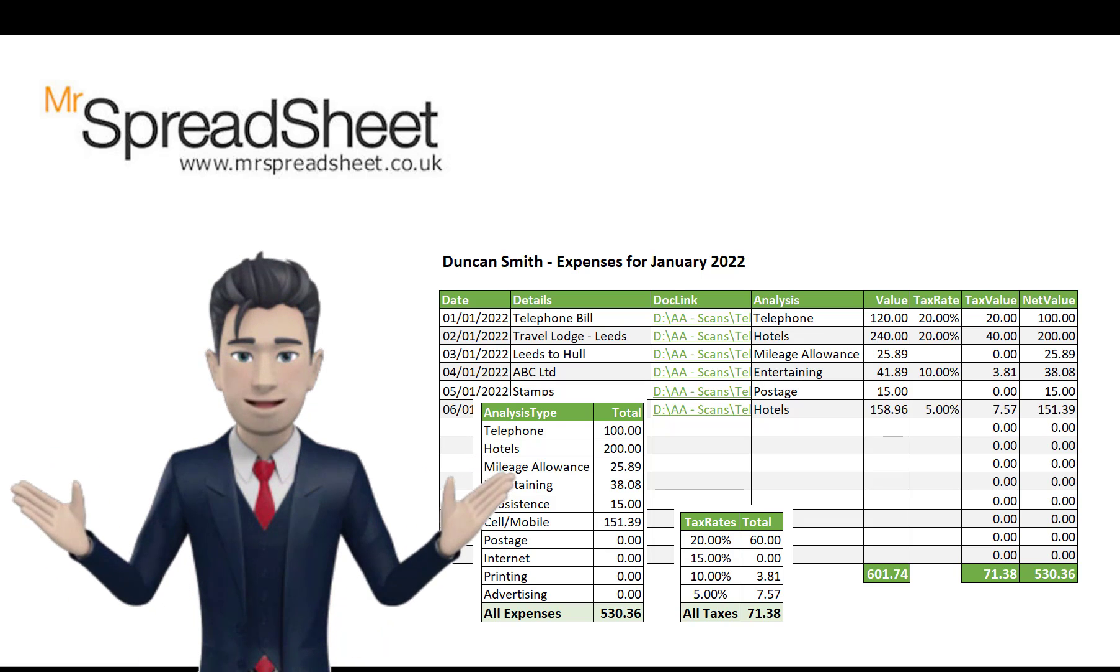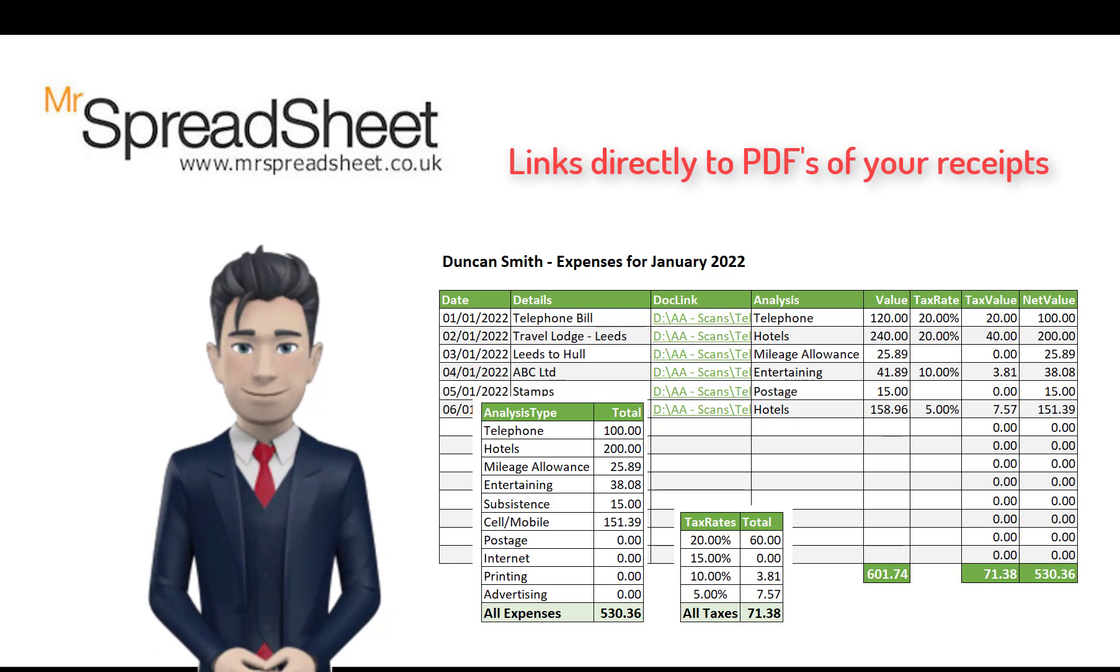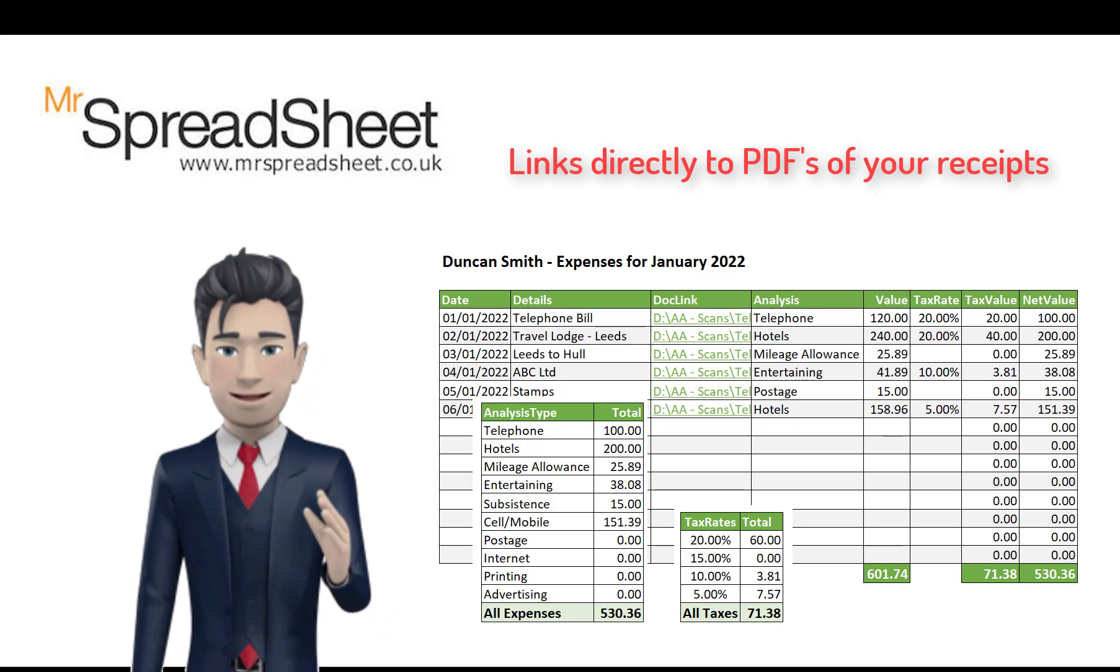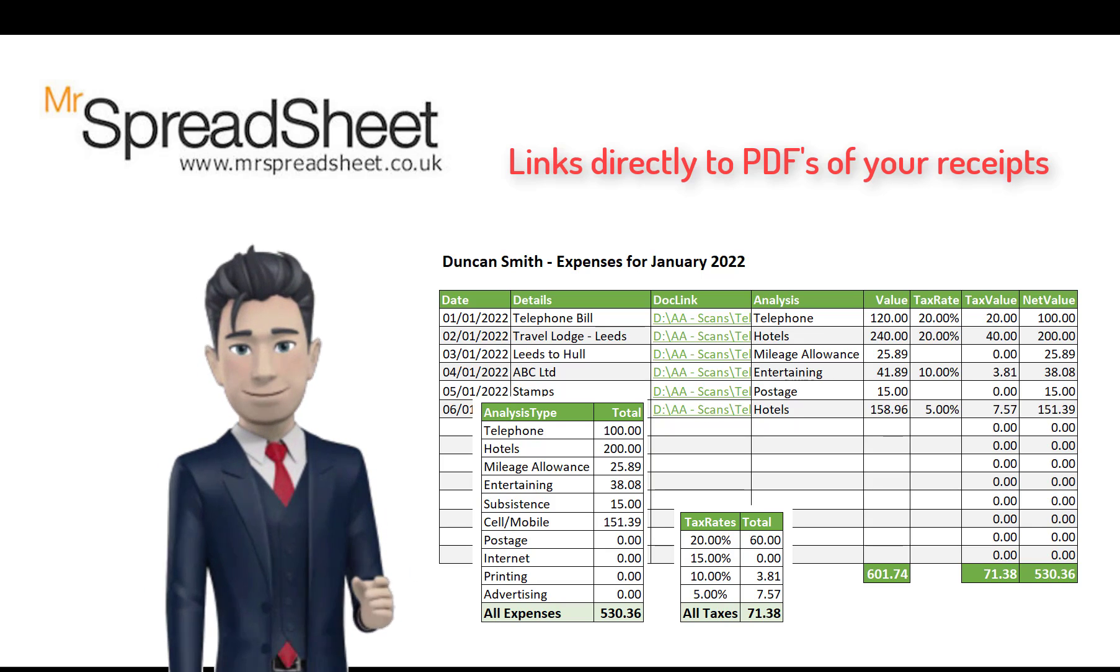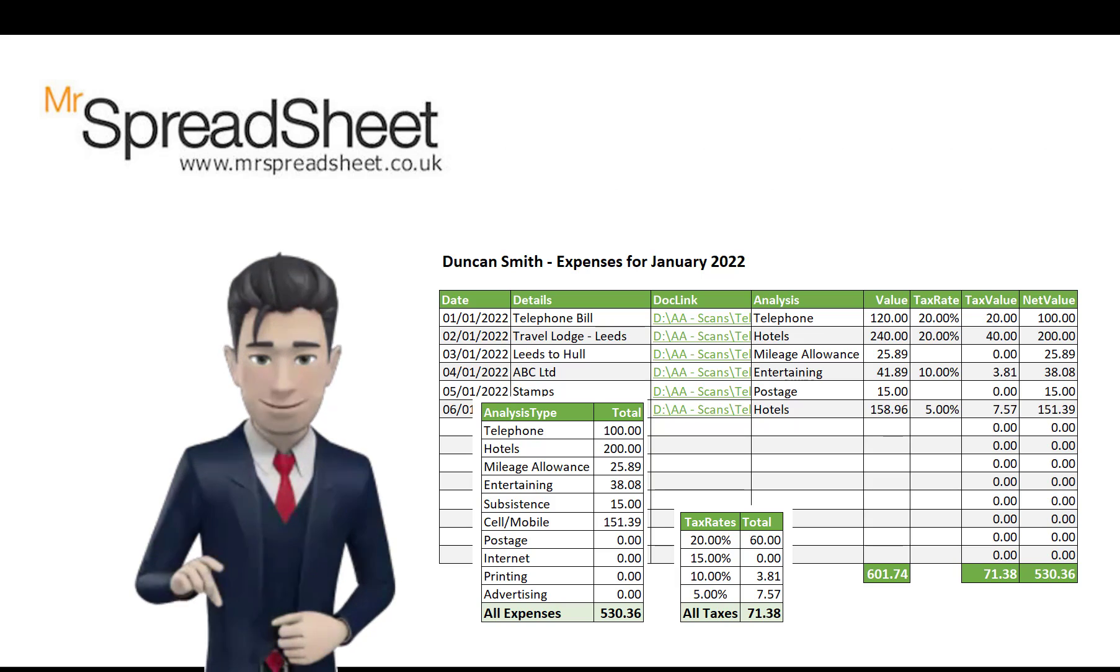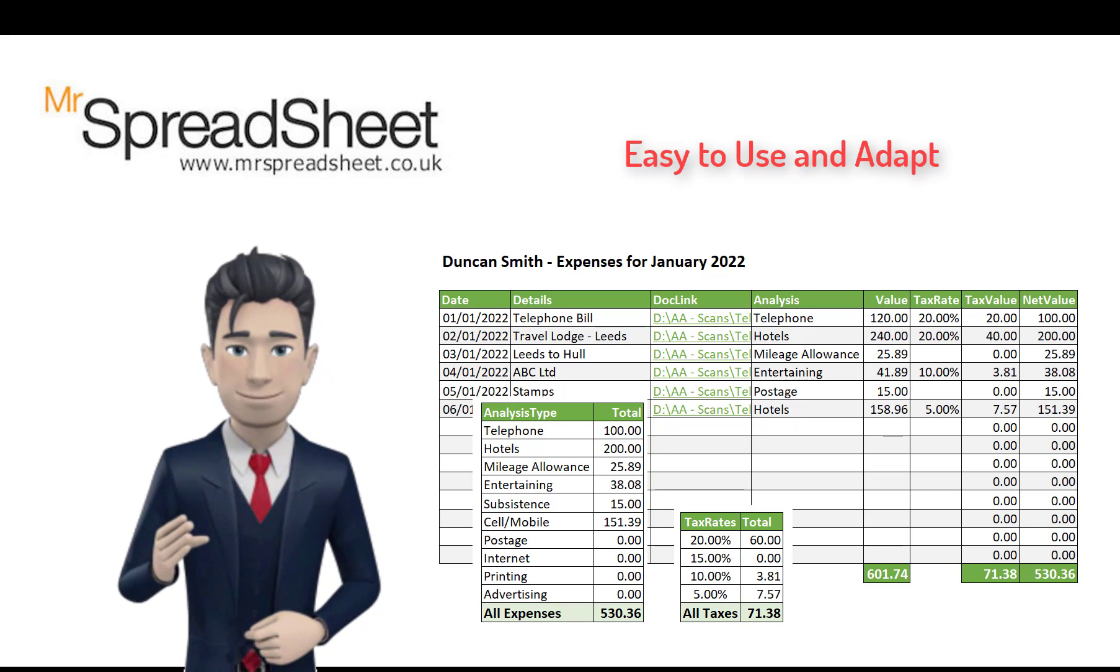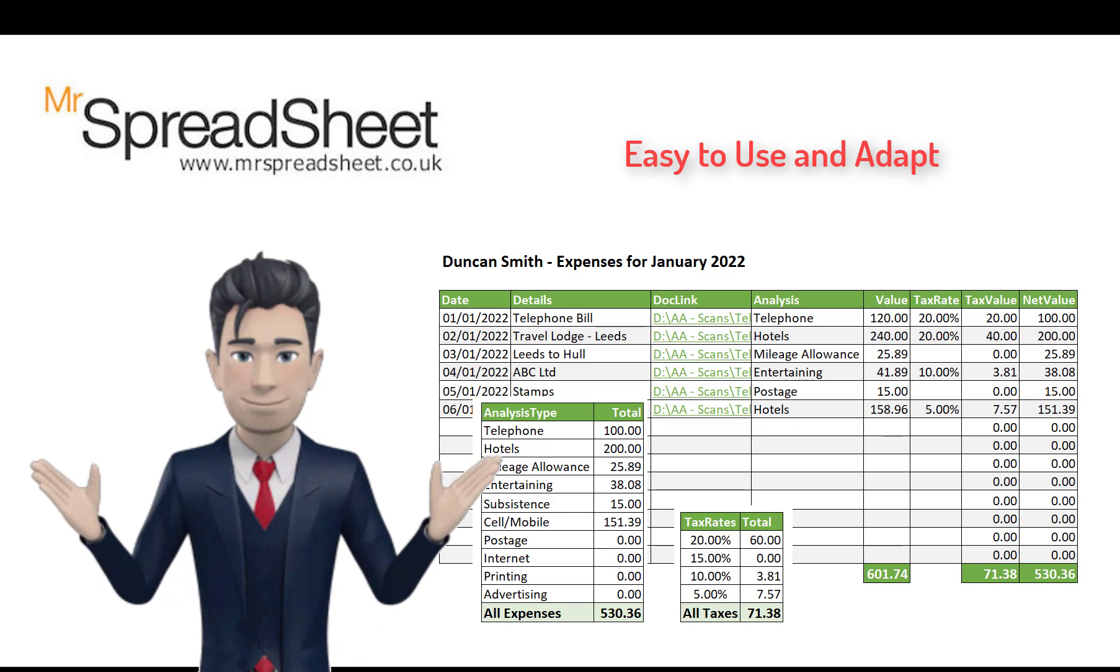We have included a document link within the template that allows you to view the underlying expenses receipts from within the Excel file. The completed template is easy to use and can be easily adapted to suit your business or personal requirements.